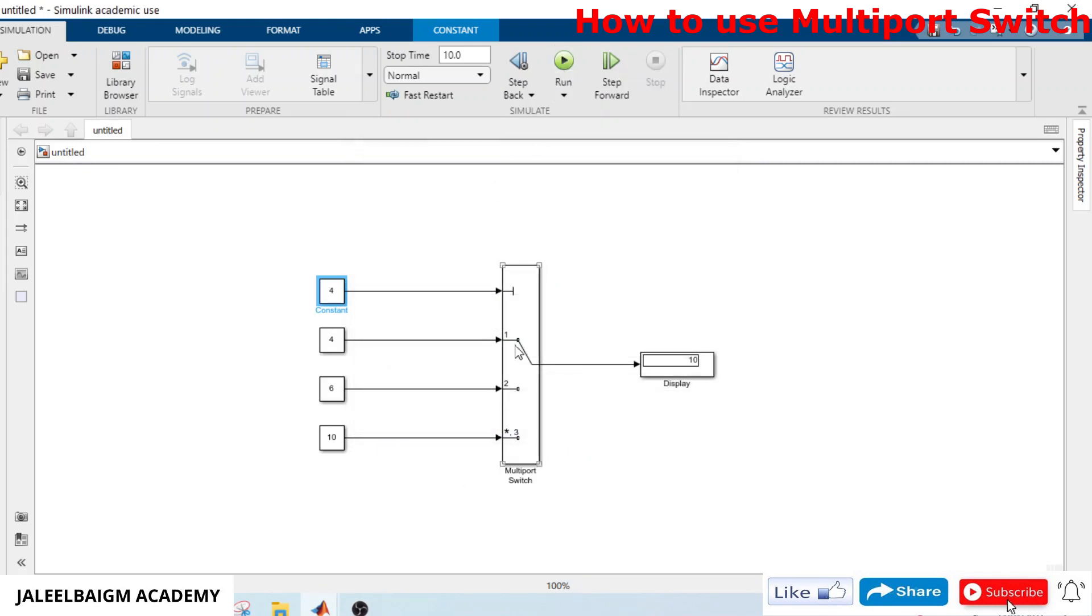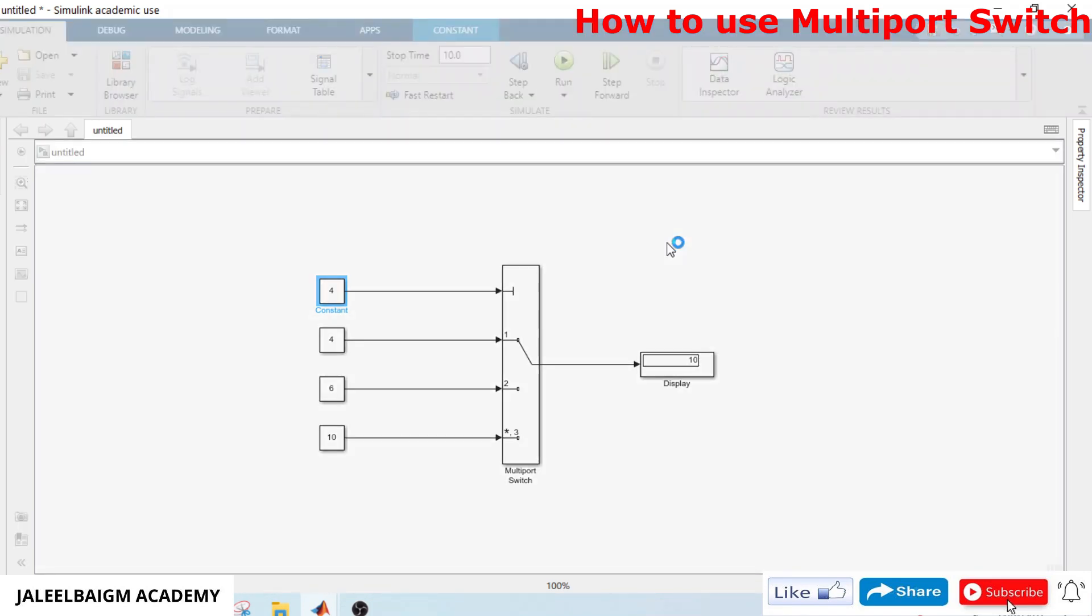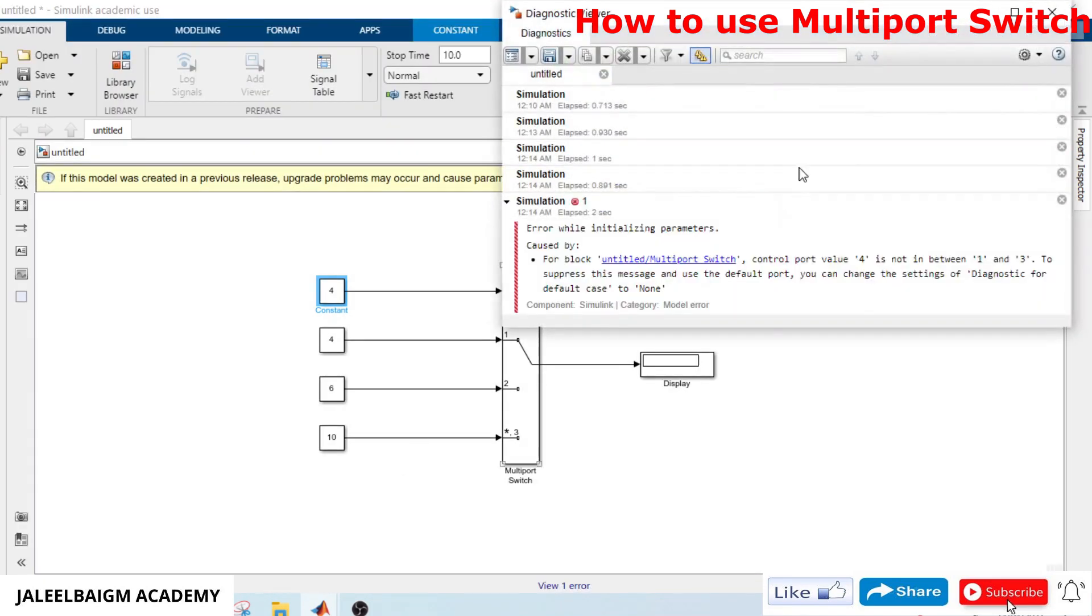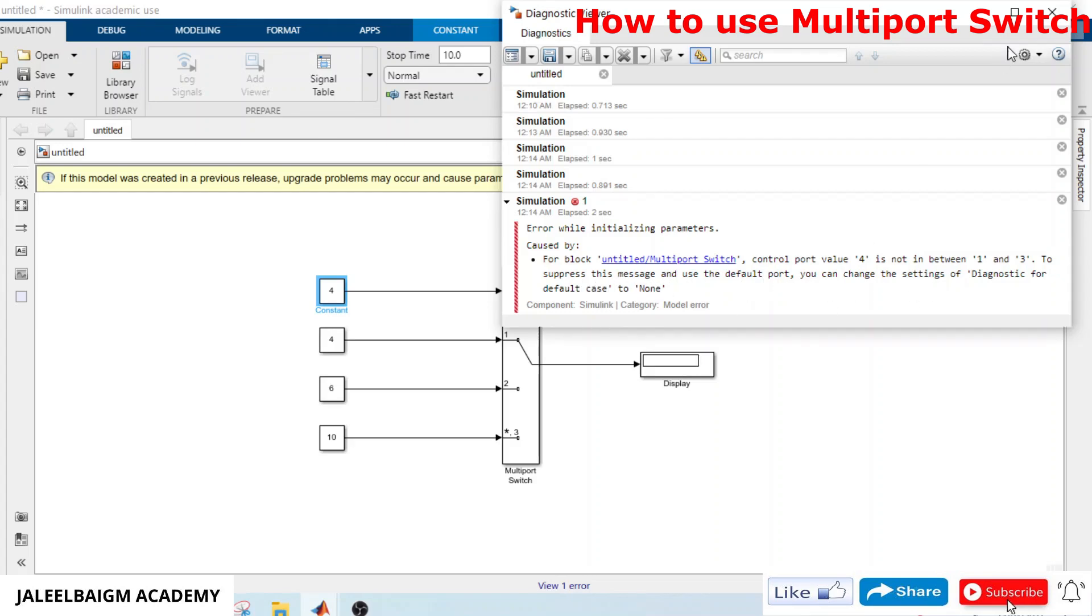It is saying the control value four is not between one and three. To suppress this message, use the default port in the settings.